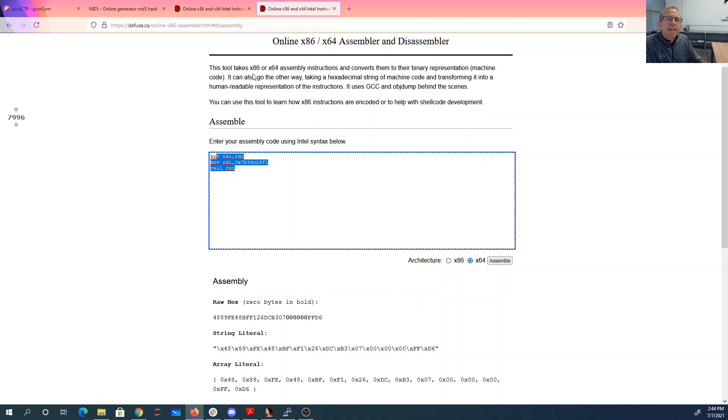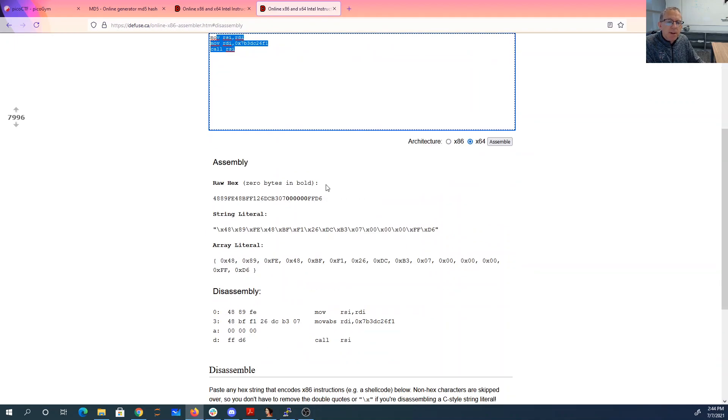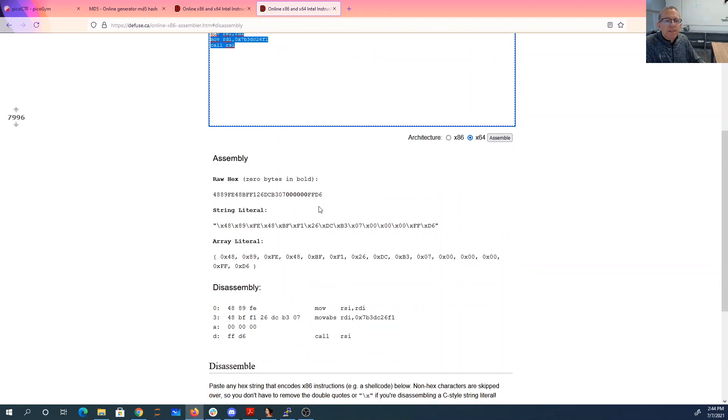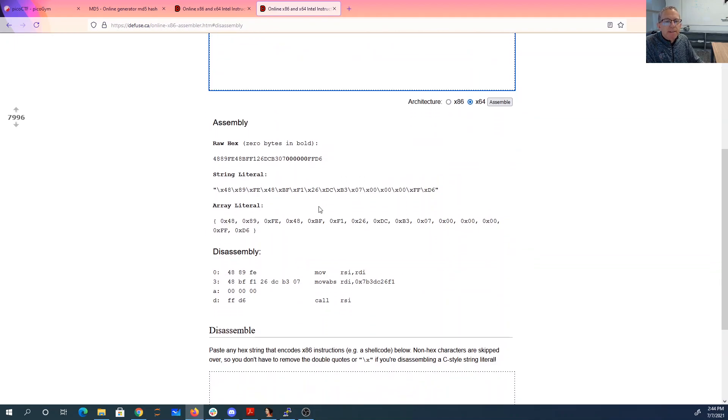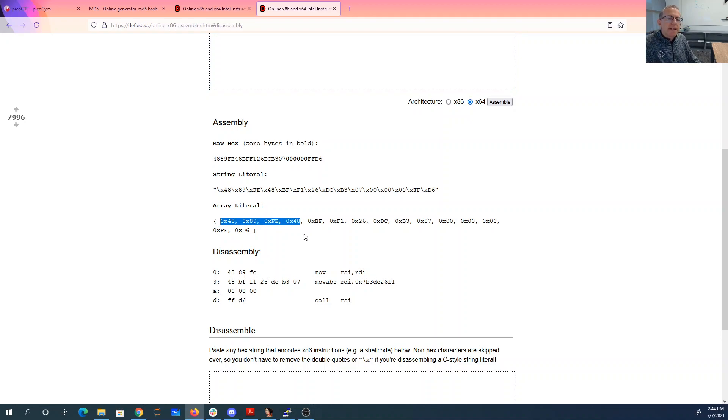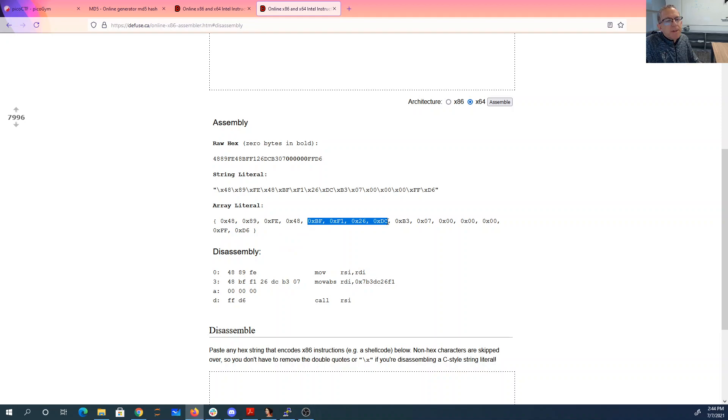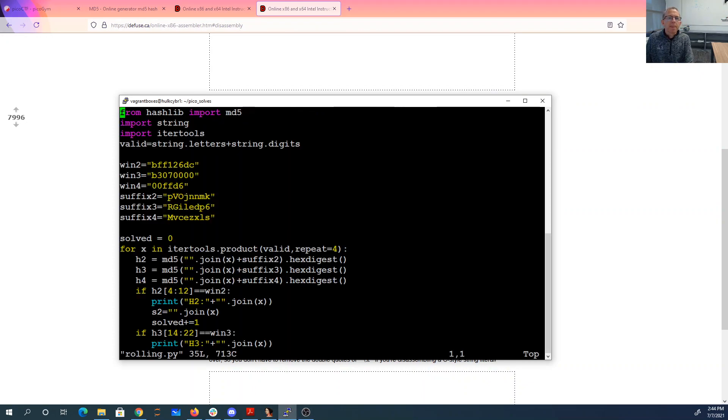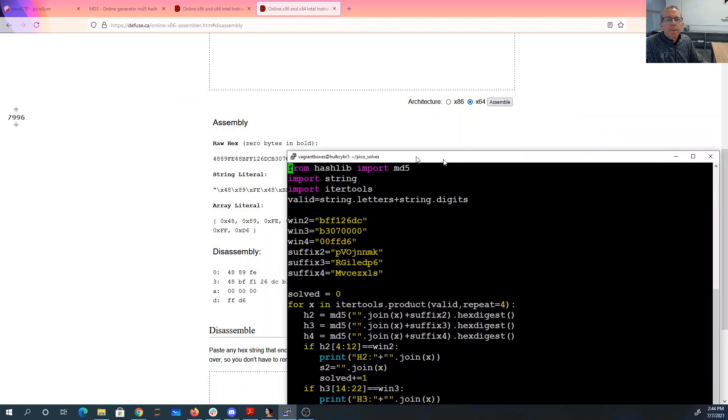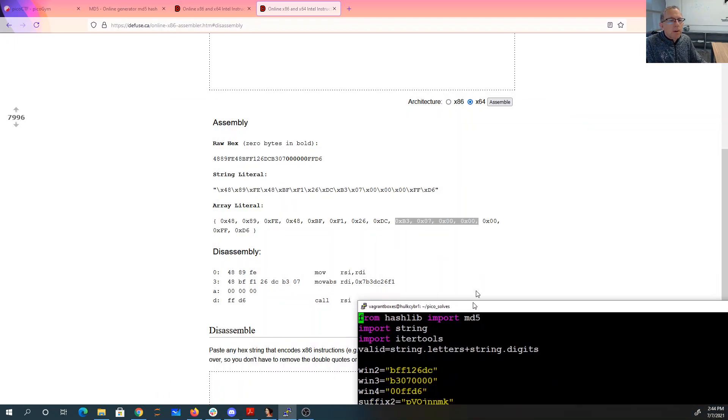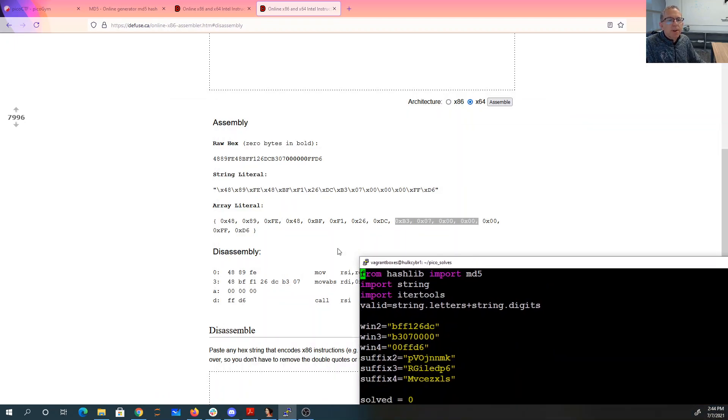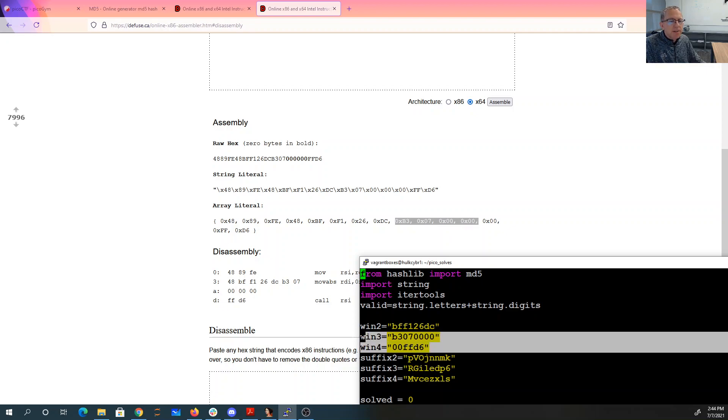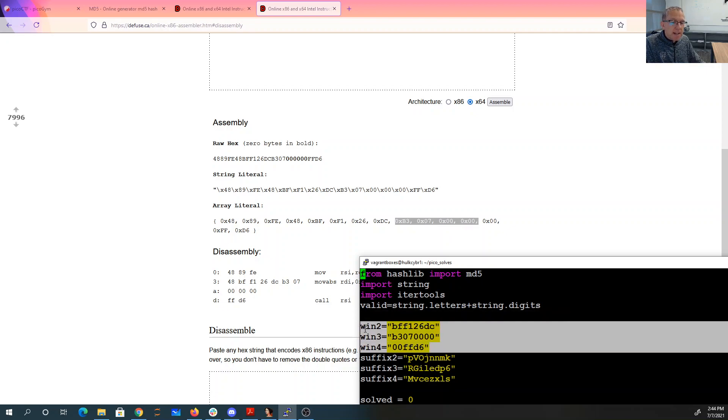So I put that into the online assembler. It gives me these bytes. All right, so these were the four bytes that I got from the D1V1. So now I need these four, these four, and then these three. Okay, so now I have a brute force script. So here are my strings that I want to win with. So BFF1260C, B307000, 00FFD6. Those are the three strings that I need to come out of the MD5.